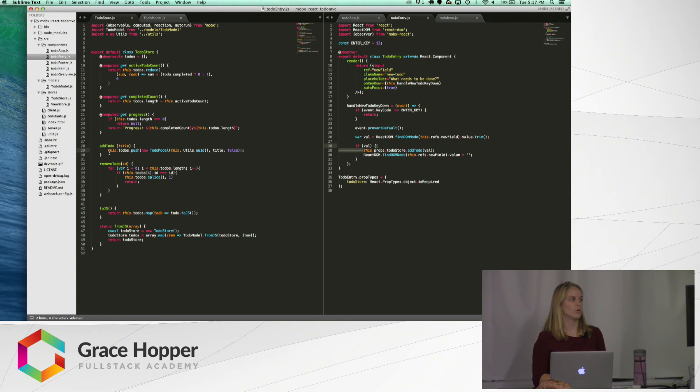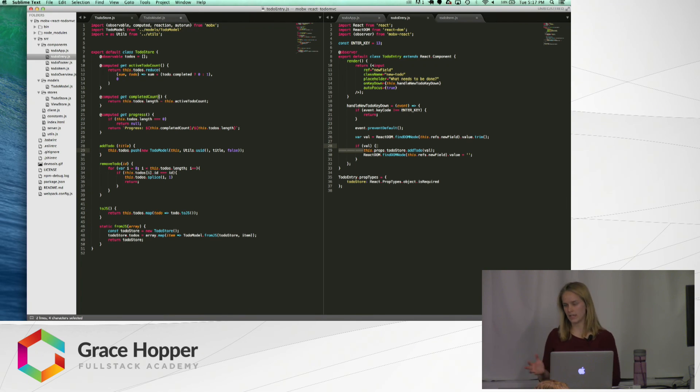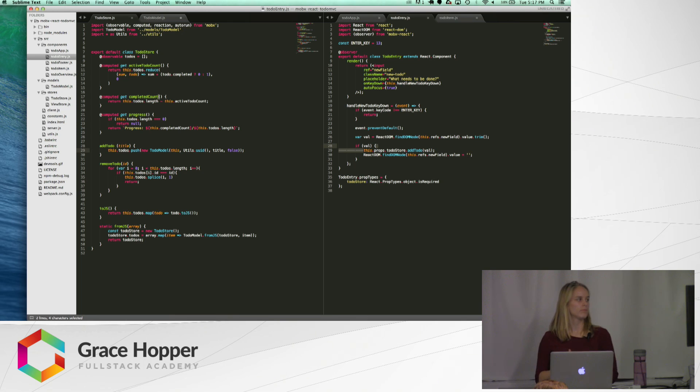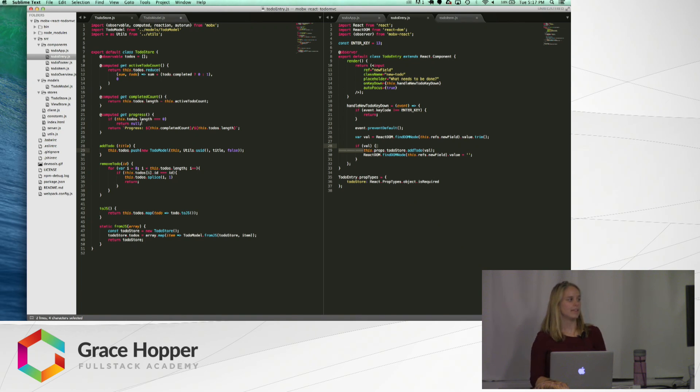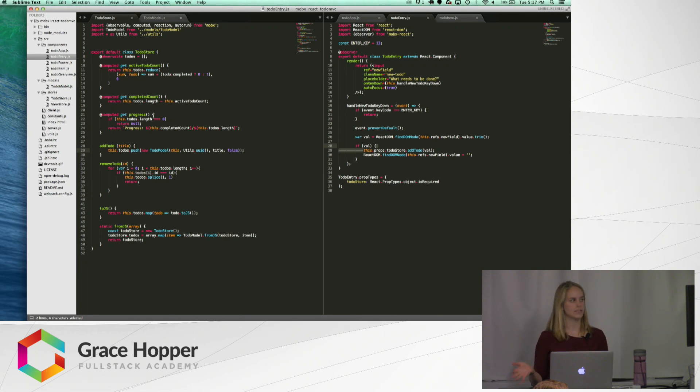just simply pushes it to the array. And what will happen is it'll change the active to-do count, or the completed count, depending on how that's marked, and then the progress, computed get progress, just says how many of the tasks are completed out of the total number of tasks that we have.